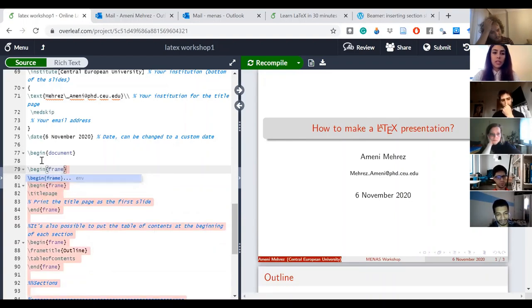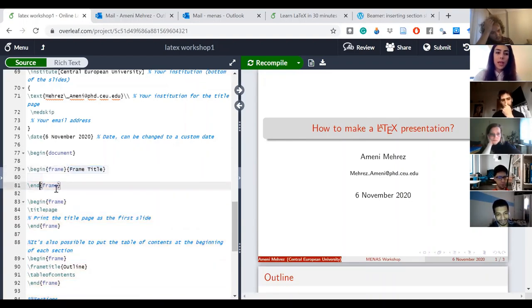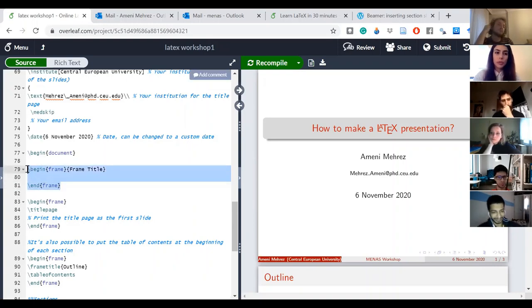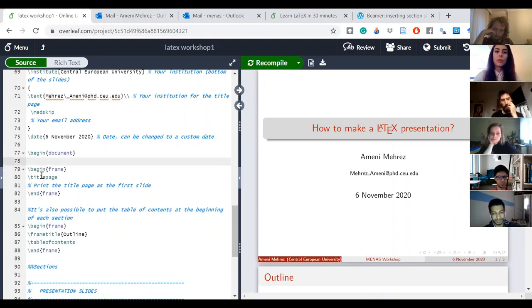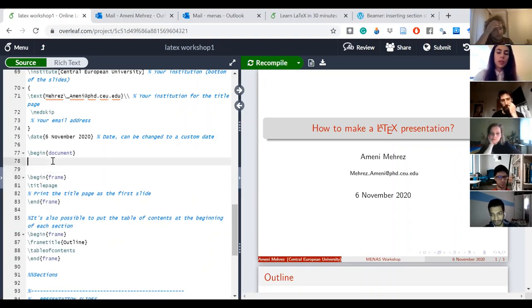LaTeX will automatically add 'end frame' because you can't just begin something and not end it — that's how markup languages work. You don't need to know all these details, just keep in mind: if you begin a document you have to end it, if you begin a table you end a table. Otherwise you're going to get errors and it won't run.